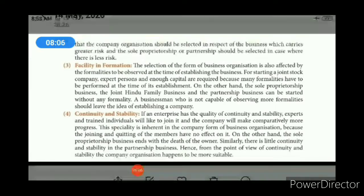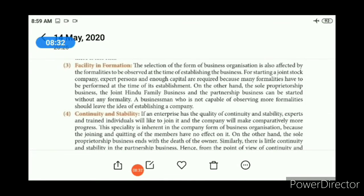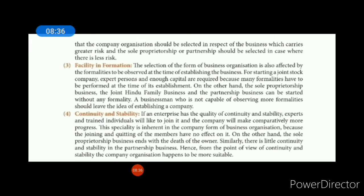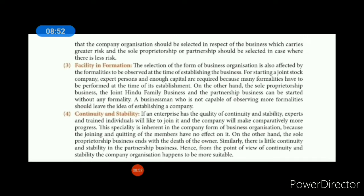Fourth one is continuity and stability. सबसे ज्यादा continuity और stability company business में है, क्योंकि वहाँ perpetual succession होता है — members आते-जाते रहते हैं, but company चलती रहती है। किसी person की death हो जाए या organization छोड़ कर चला जाए, company पर effect नहीं पड़ता। Sole trade में continuity बिल्कुल नहीं है — अगर owner की death हो जाती है तो sole trade business wind up हो जाता है। Partnership business में sole trade की comparison में little continuity होती है।